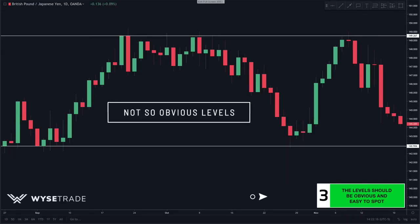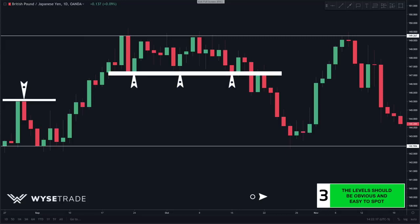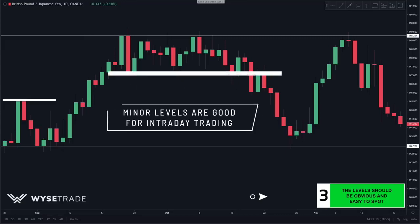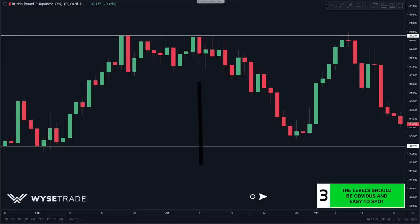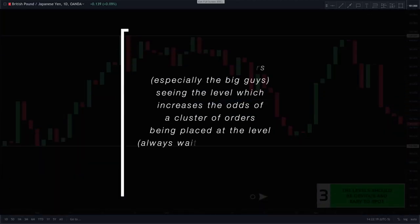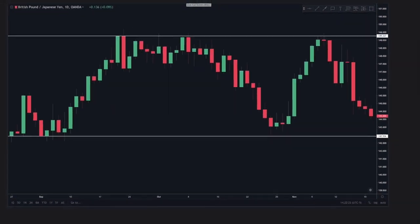In contrast, here are some minor levels that are not obvious. Minor levels are useful for intraday trading, which we will get into in a future video, but for now focus on the obvious levels. The more obvious the level is, the more traders will be eyeing it, which increases the probability that traders will be taking action — closing or opening positions — at these levels.